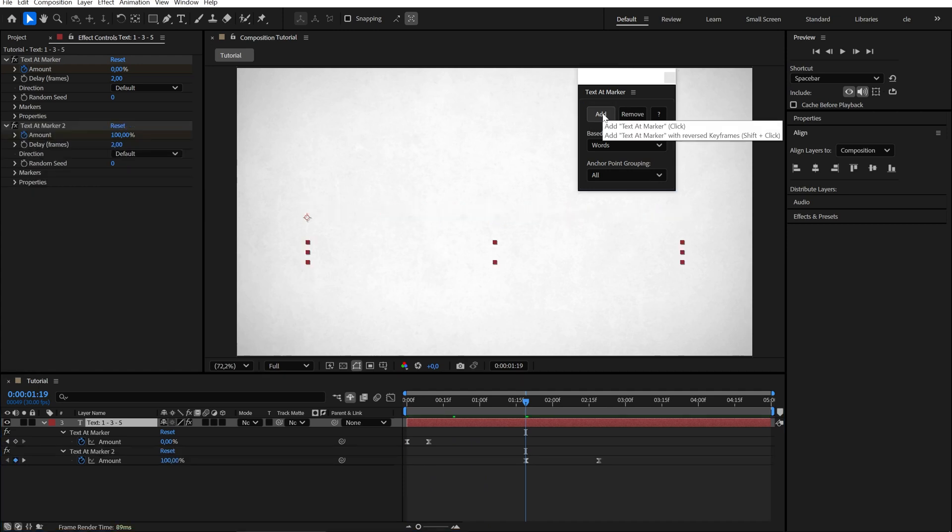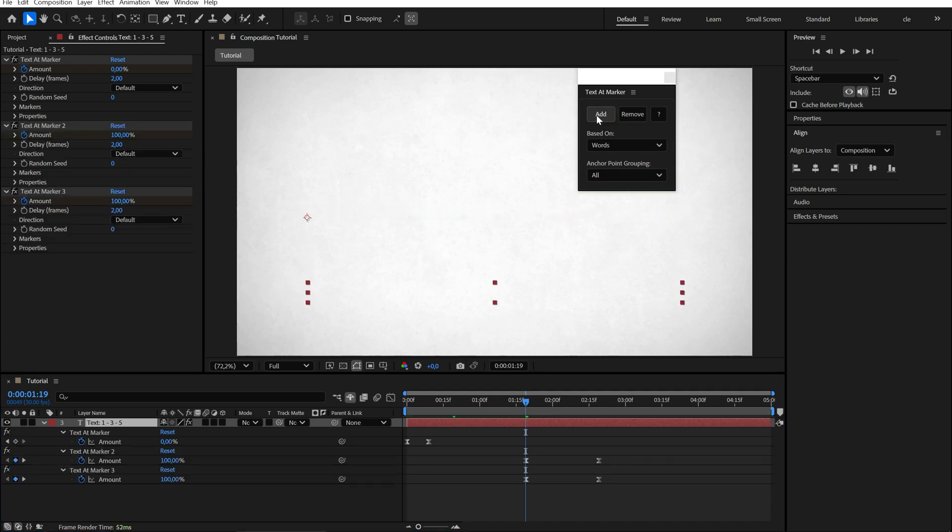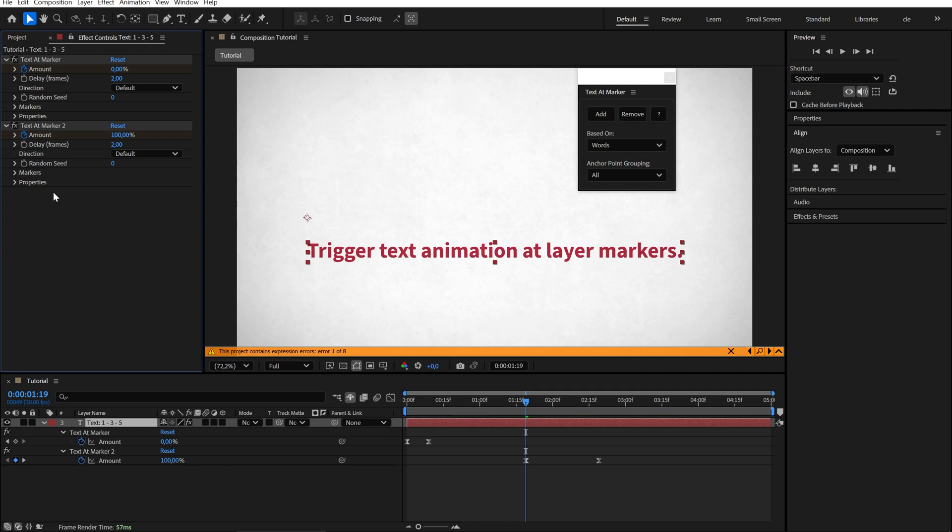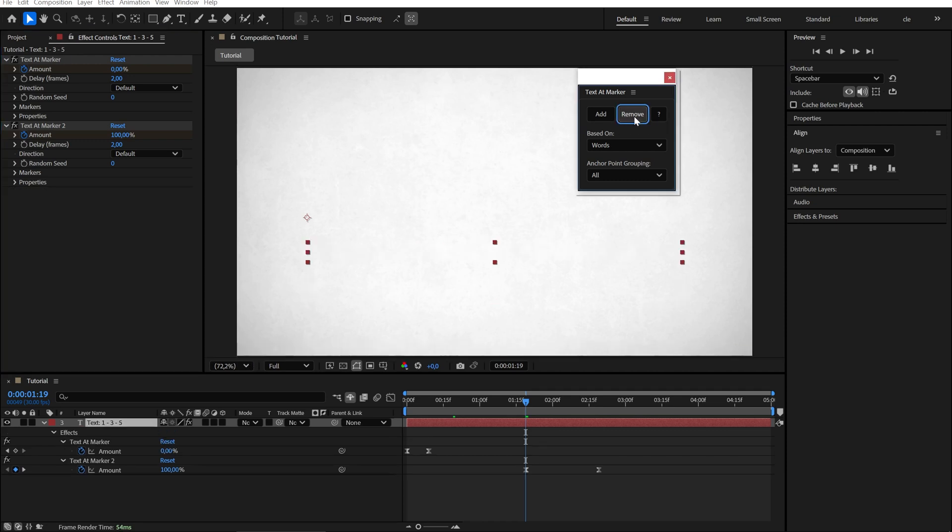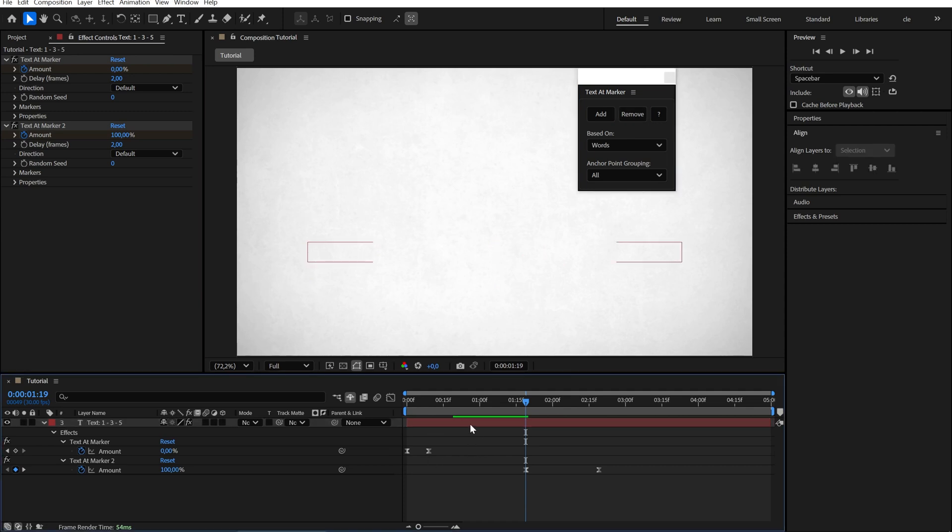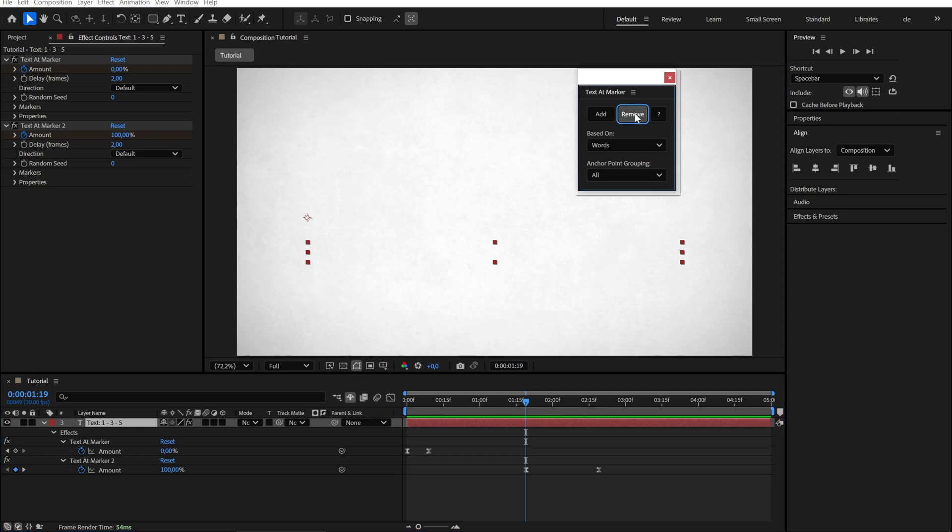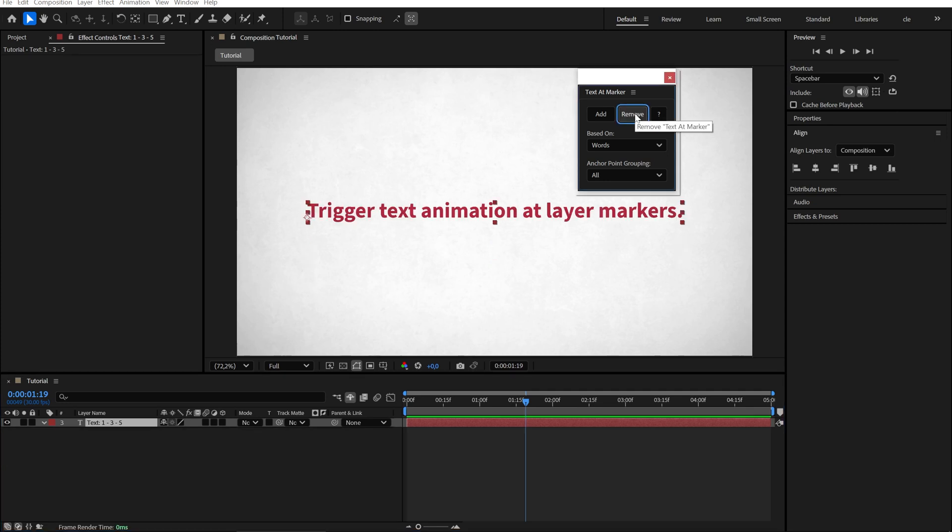You can add as many effect instances as you want. If you delete an effect directly, you'll get an expression error. Instead, use the remove button to ensure all linked expressions and text animators are also removed. If we select a layer without selecting any effects, it will remove everything.